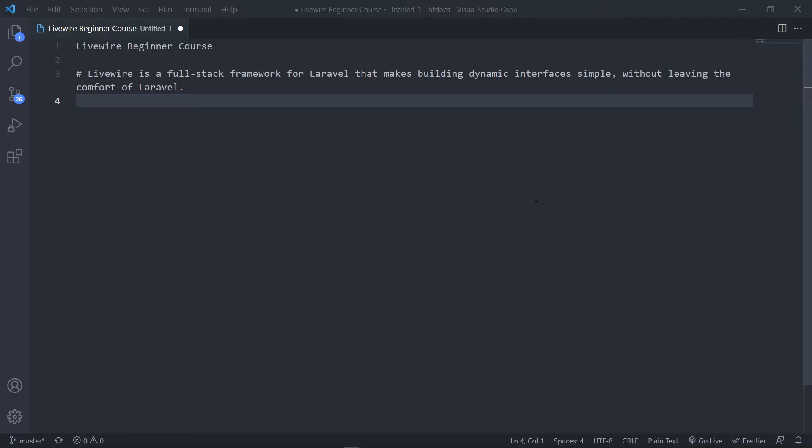Hi everyone, trust you all are doing well and welcome to our brand new course where we're going to be learning about Livewire. This was requested by one of our users. We're going to start off with the basics of Livewire, then build up baby steps to get used to what Livewire is and how to work with it, as the syntax is built with Laravel and Laravel Blade components.